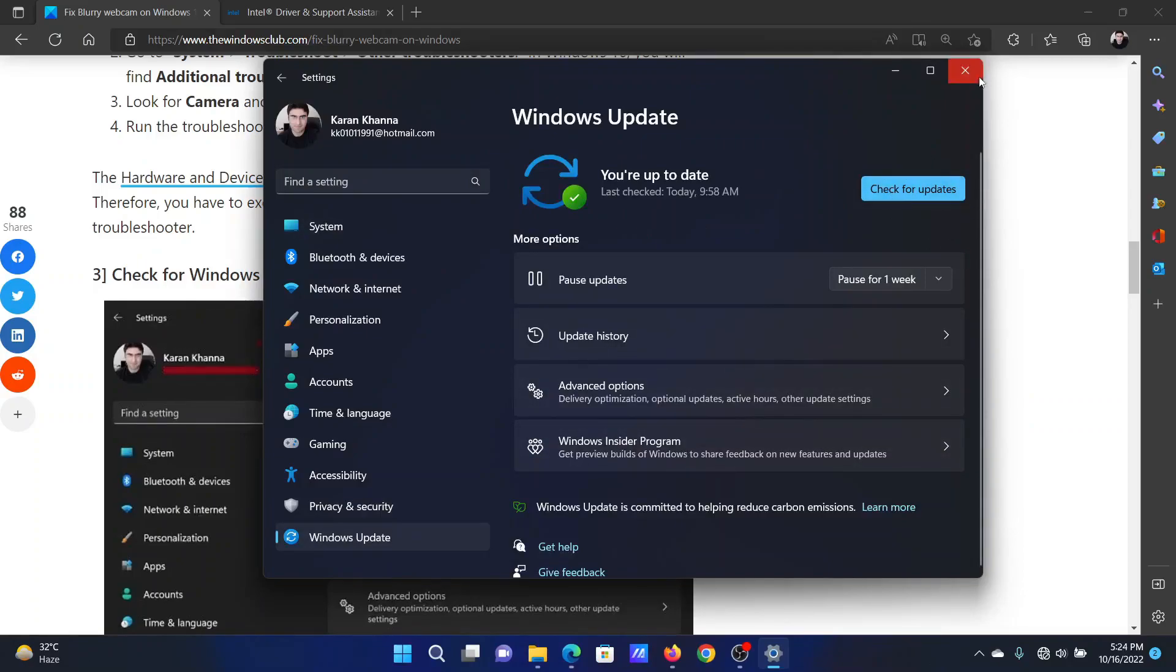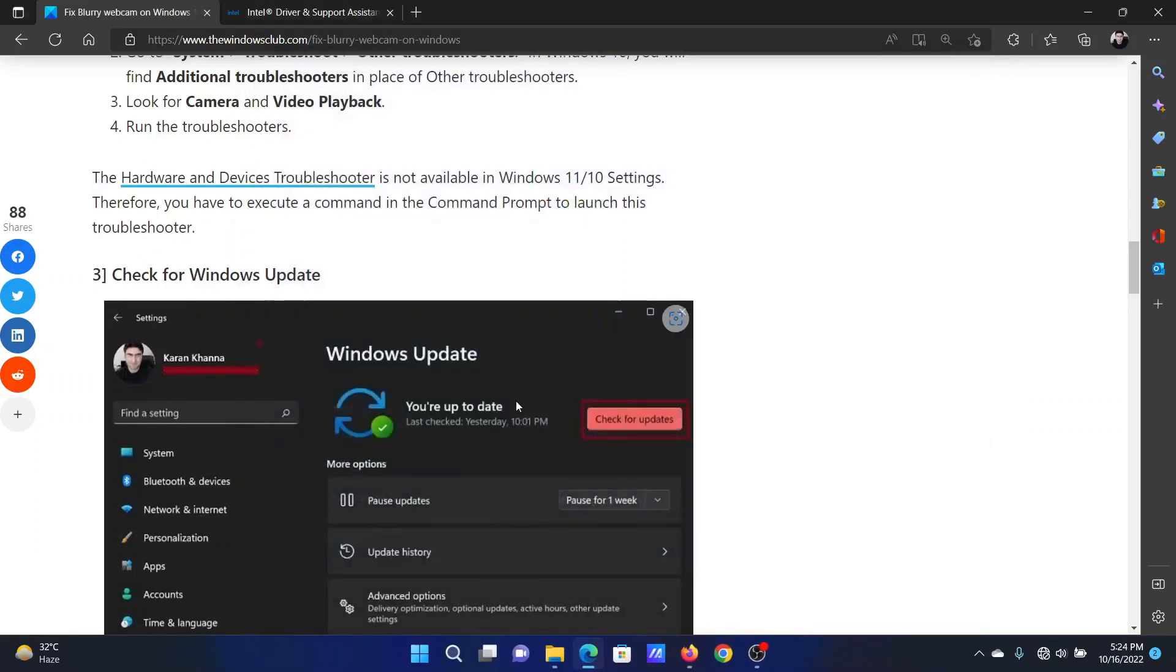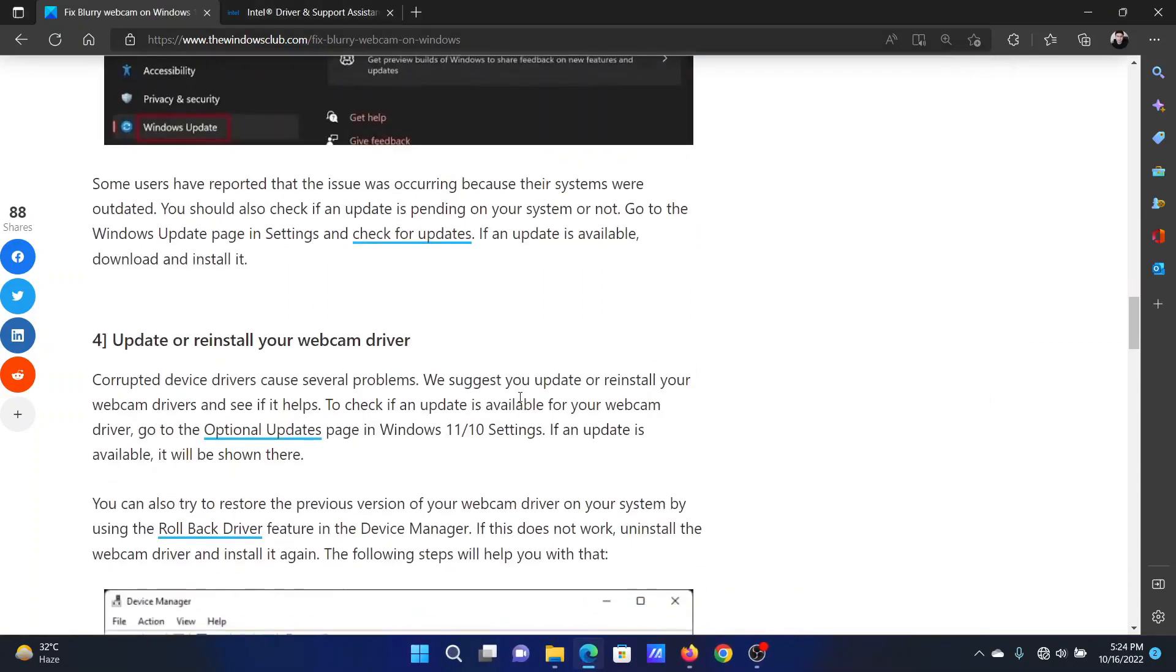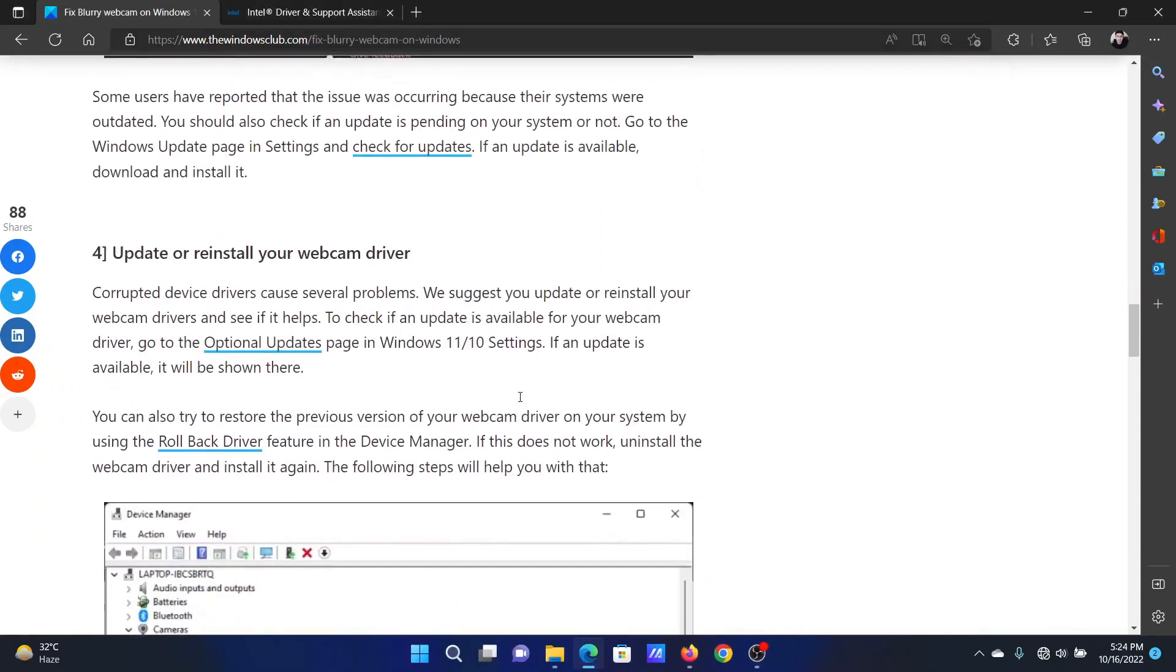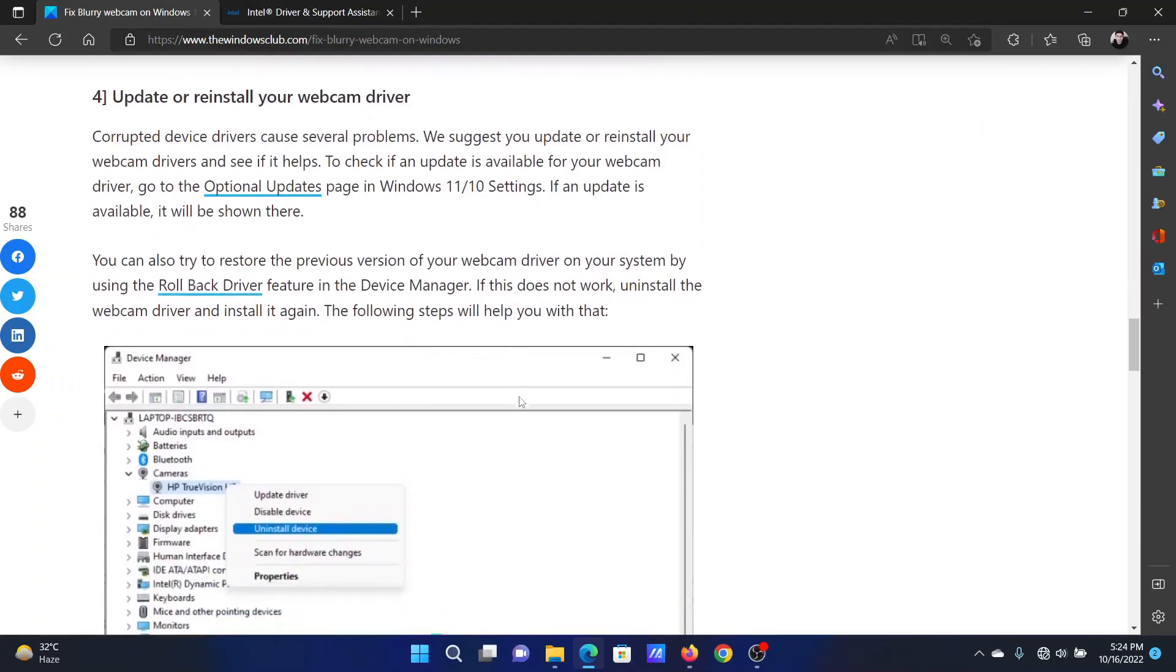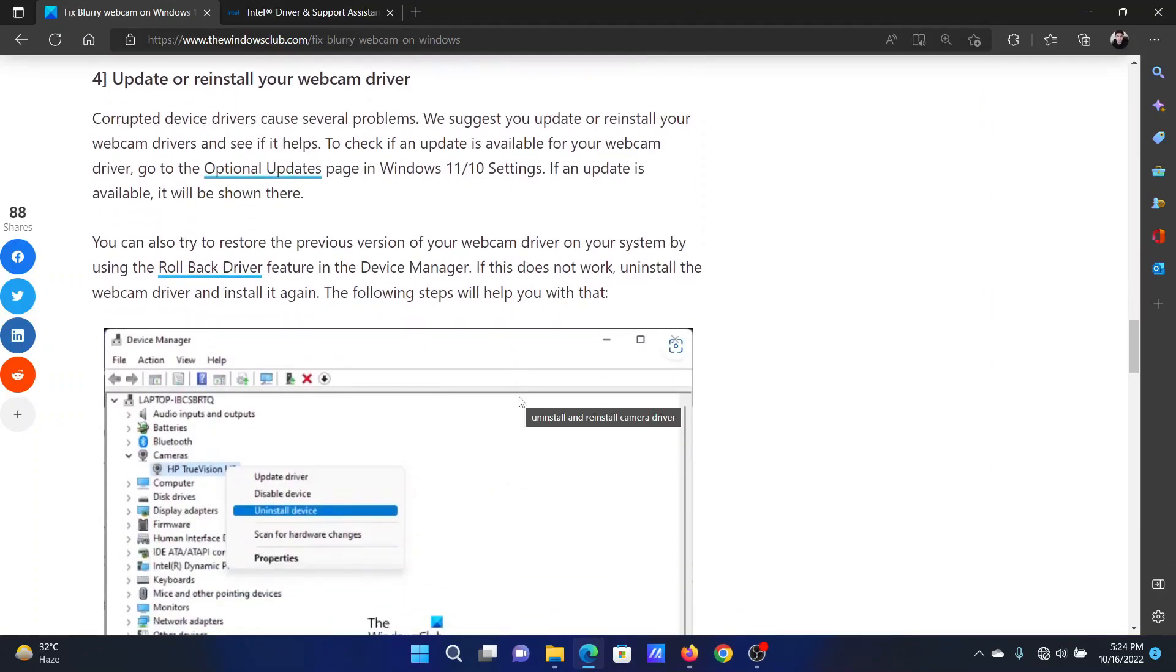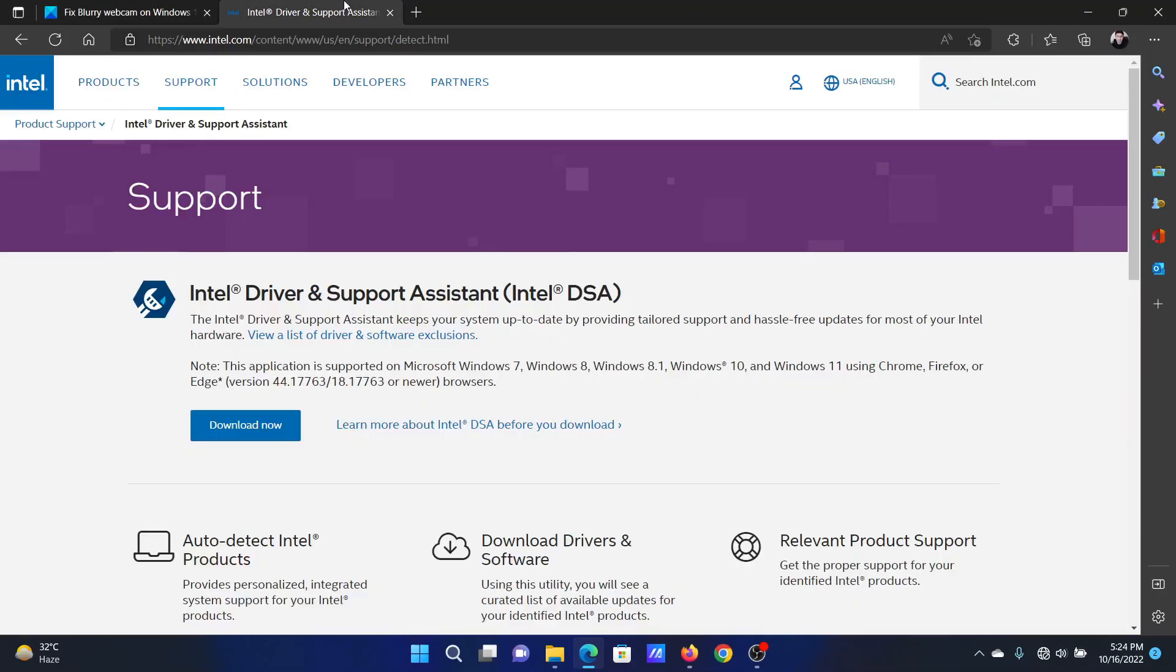In the right pane, click on Check for Updates. The last solution will be to update or reinstall the camera drivers.